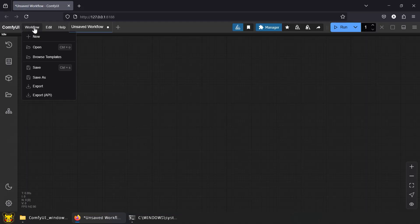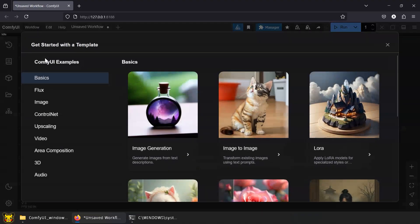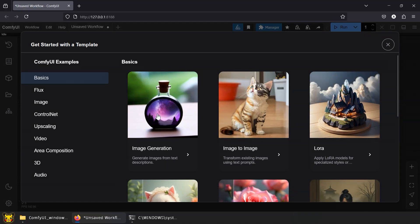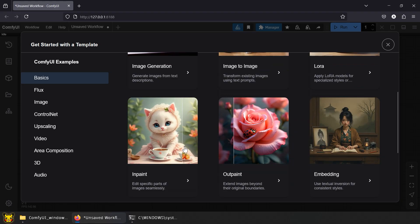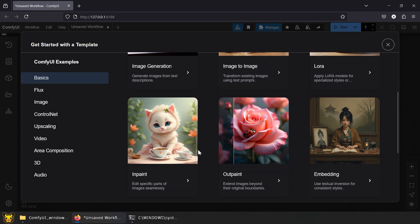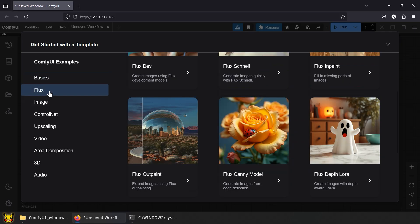Inside ComfyUI templates, you'll find two inpaint setups. Inpaint in basic is SD model base. Ignore it, it's the artistic equivalent of performing surgery with a spoon. You'll probably destroy your AI girl more than fix her.